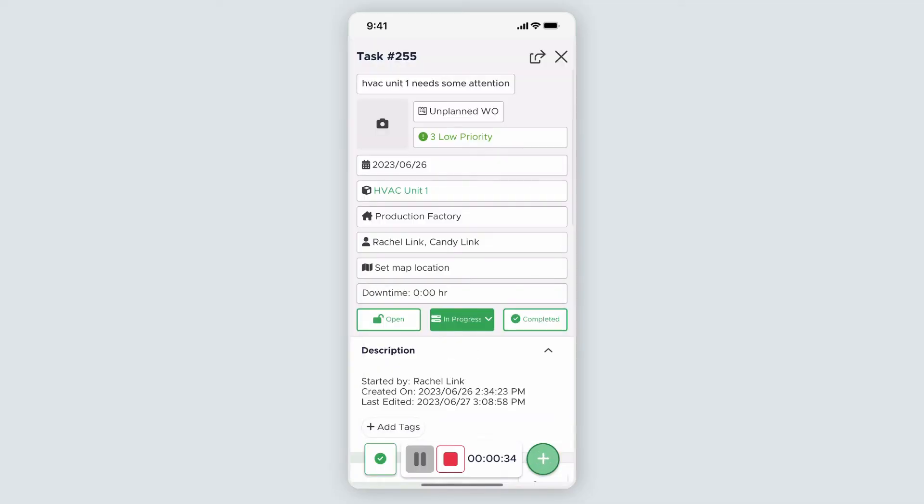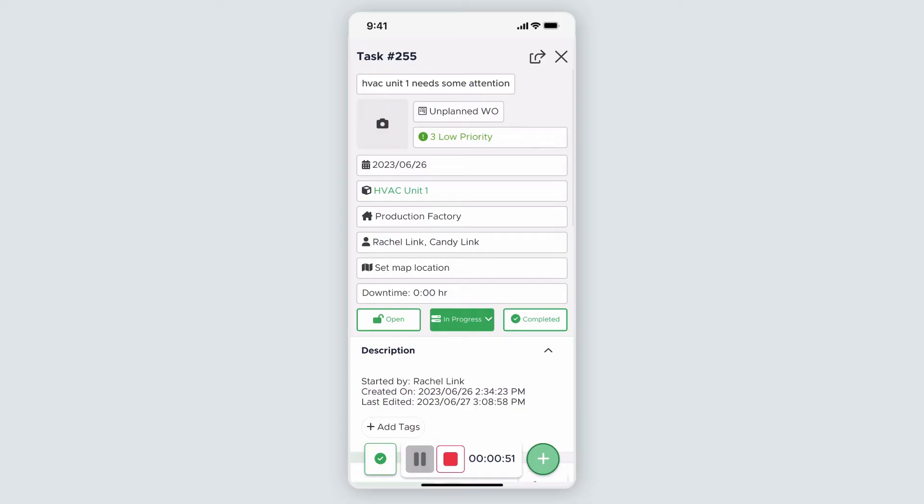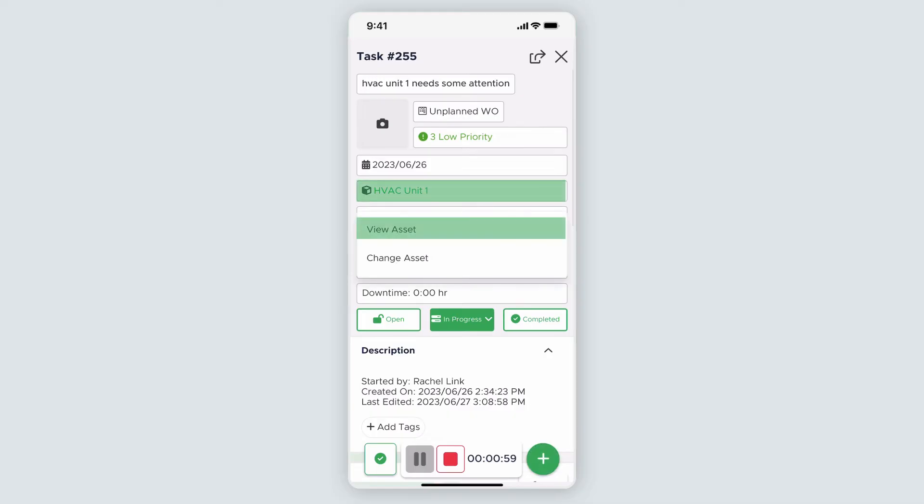Let's assume that for this work order, I need to replace the filter in the unit and that another member of my team needs to handle some electrical work later, which means I'll need to add a part and log my time without closing out the task since more work will take place when I'm done. I'm not sure which type of filter I need to use for this HVAC unit, and I also want to check the user manual to see if there are any safety precautions I need to take when working on the unit. I can find this information by clicking on the asset in the work order.